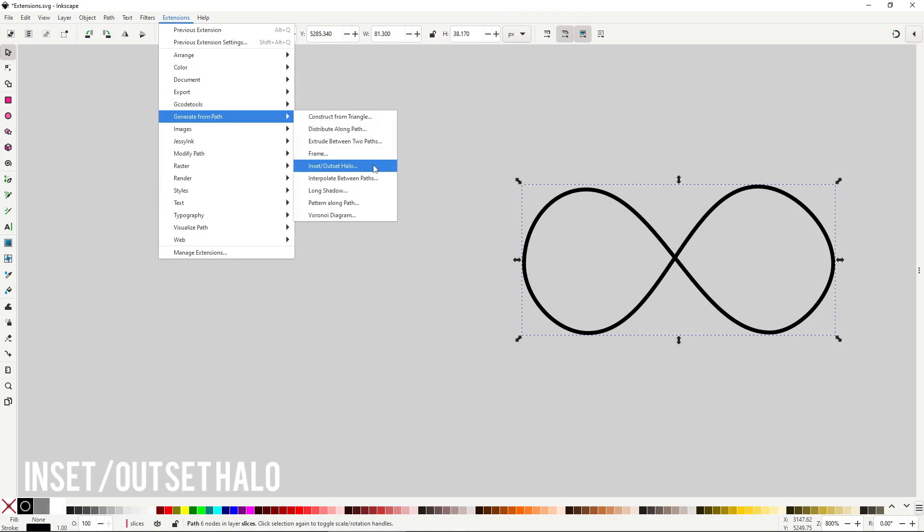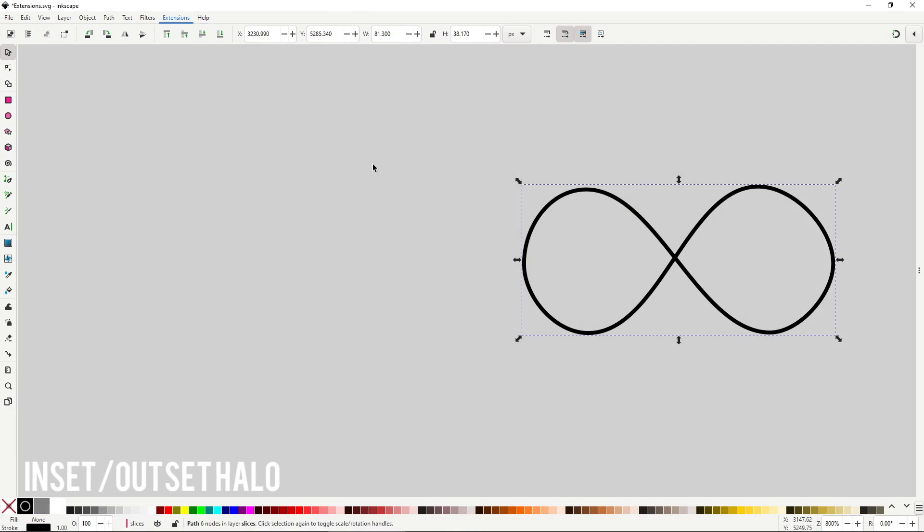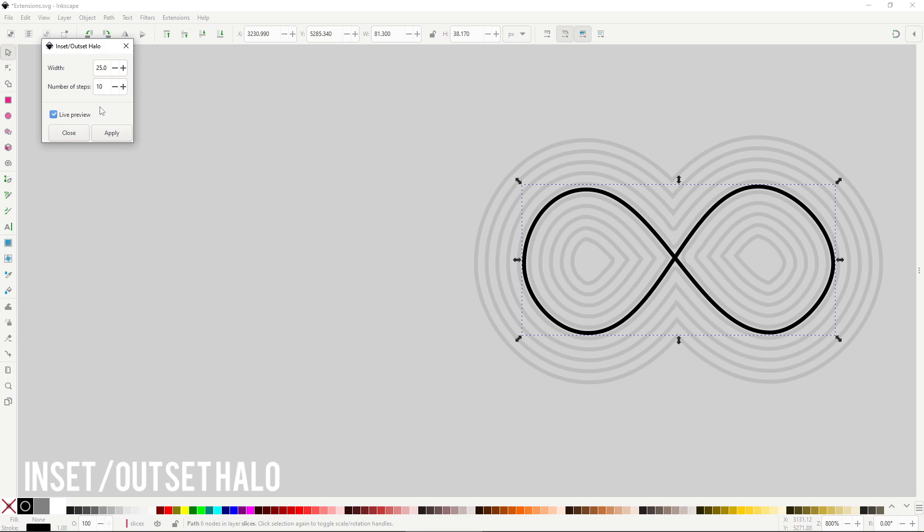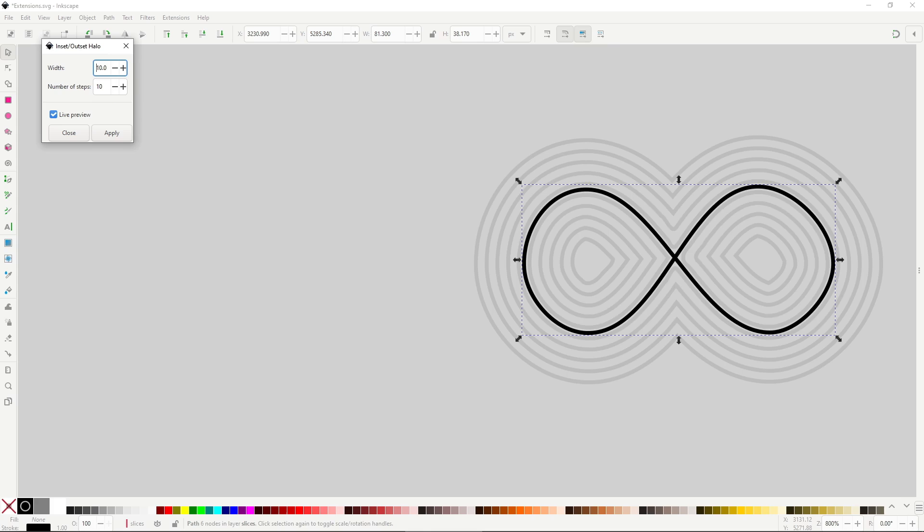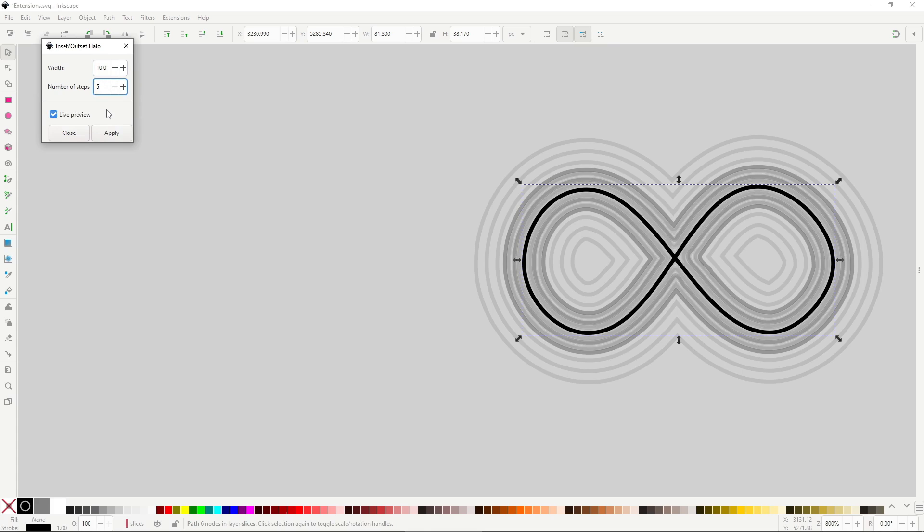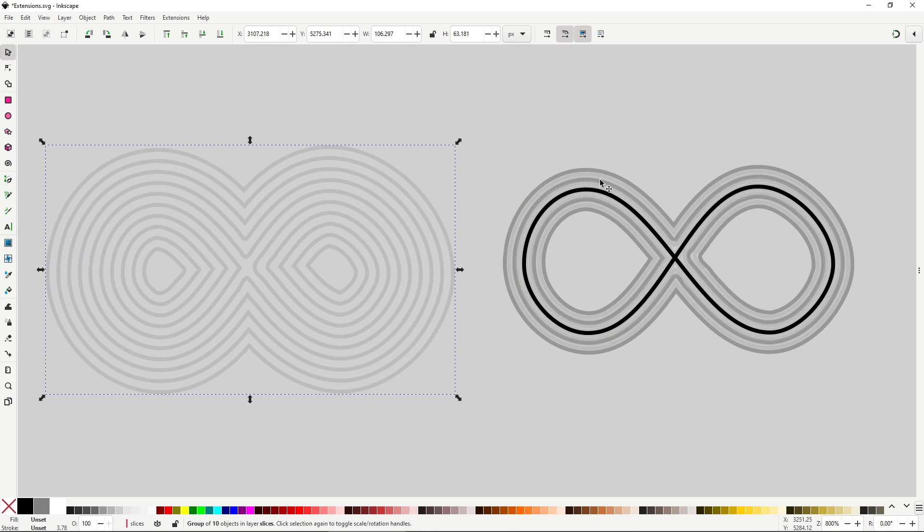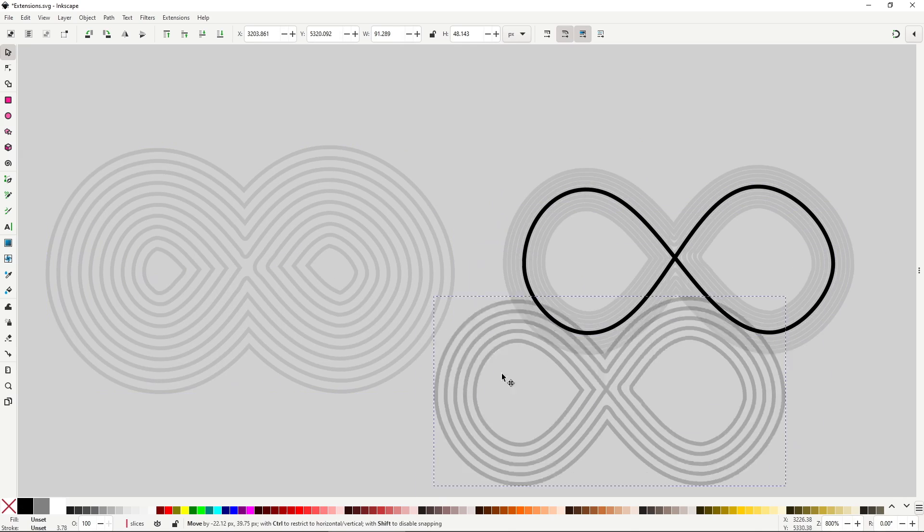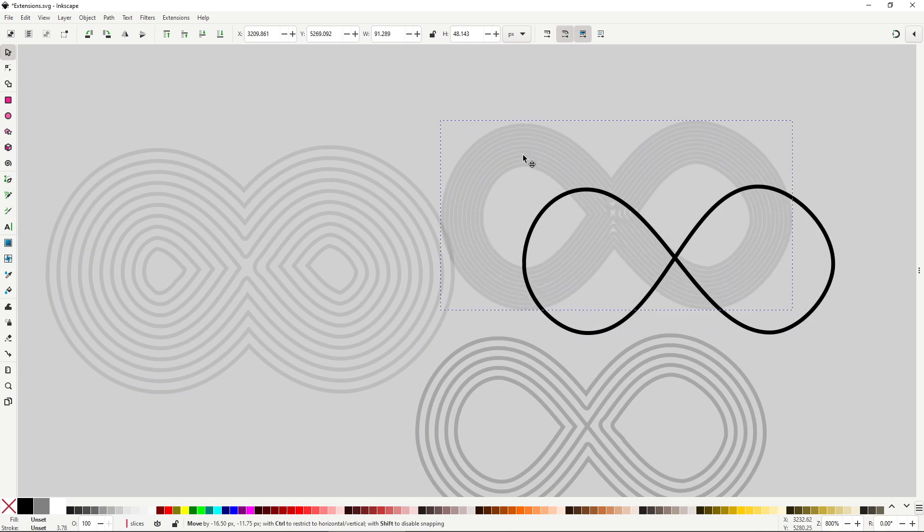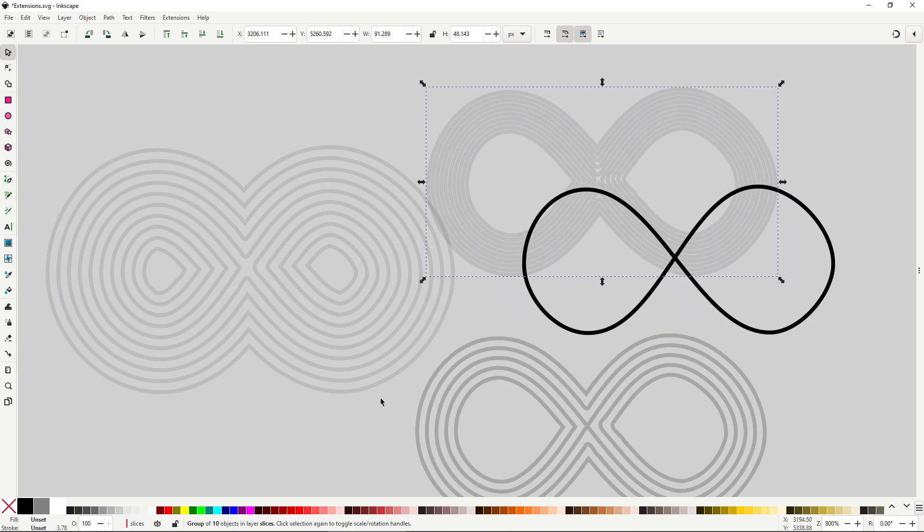Inset Outset Halo will generate other paths that will follow the contour of the selected path. The generated path will merge and join together and have a lower opacity, making this halo effect that looks great. Width will handle how far away the offset will be. The maximum is 50, and number of steps will handle how many paths will be generated. I don't know if this is a bug or a feature of the extension, but when using the preview, every time you change some value, it will not delete the old generated paths, so watch out for that.